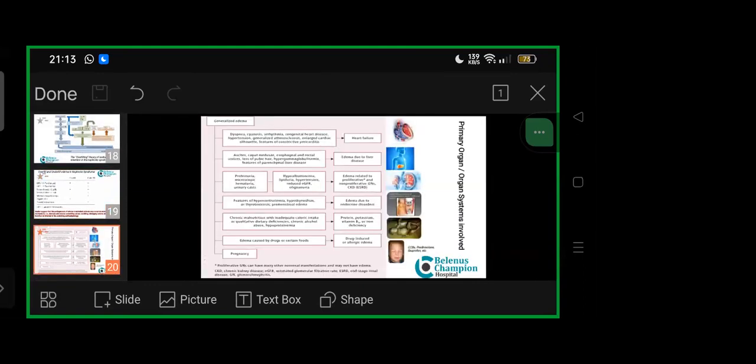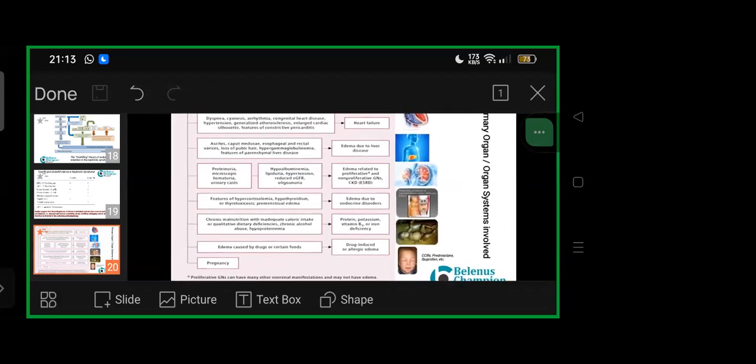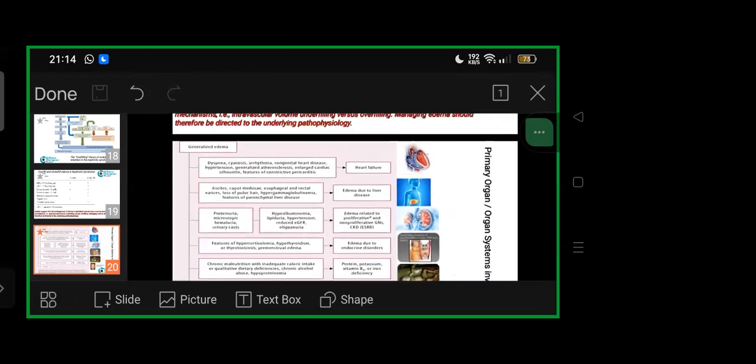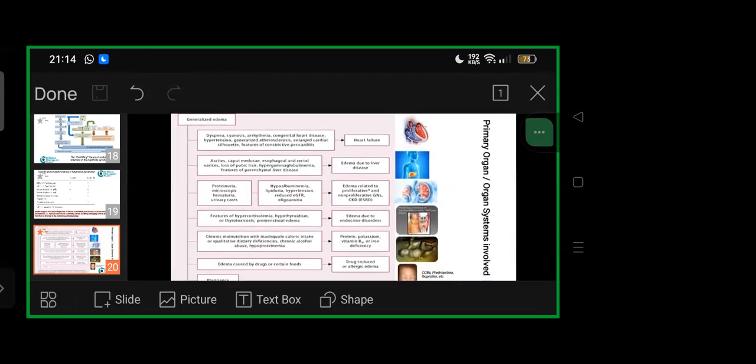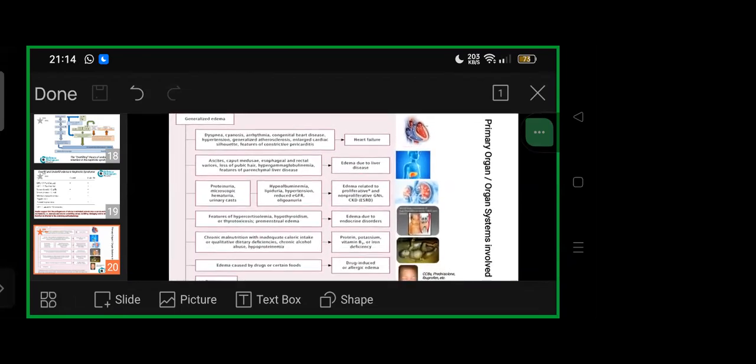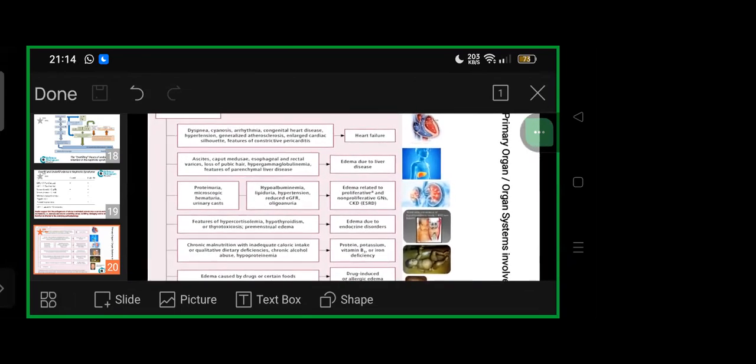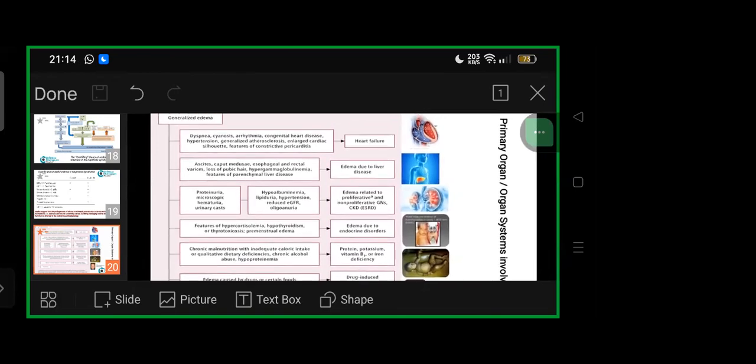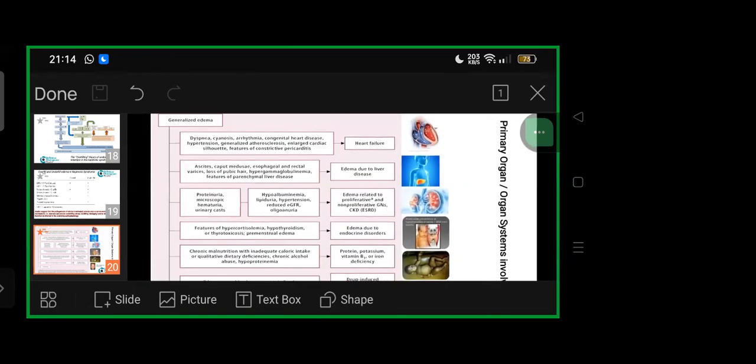For generalized edema, we divide into cardiac, hepatic, renal, endocrine disorders, protein-potassium and other micronutrient deficiencies, or drug-induced or allergic edema. This picture shows different causes and how they can present.